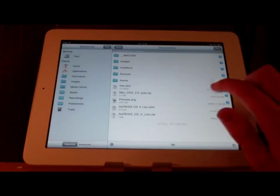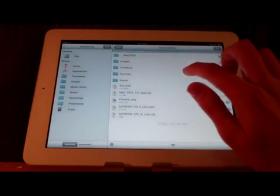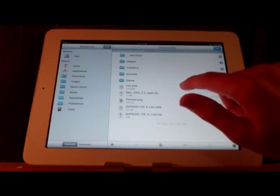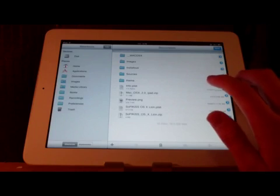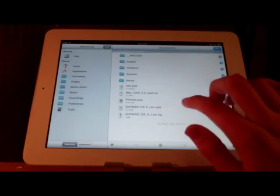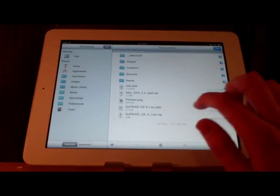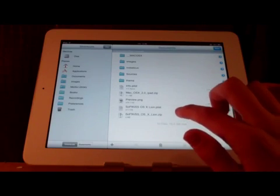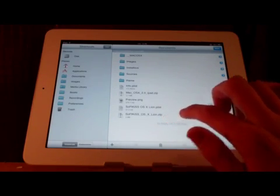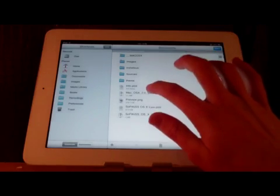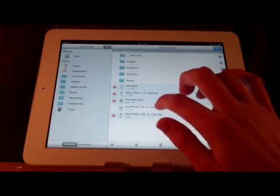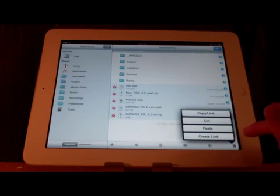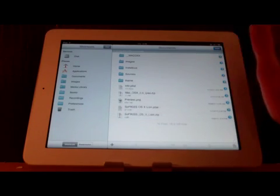So what you're going to do is it's going to be info.plist, macos10ipad.zip, preview.png, softkissos10lion.zip and softkissos10lion.zip. So you're going to click on all these and press the little copy clipboard button down here and copy all of them.